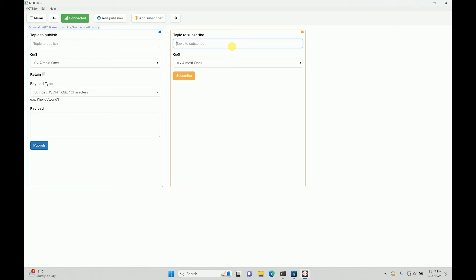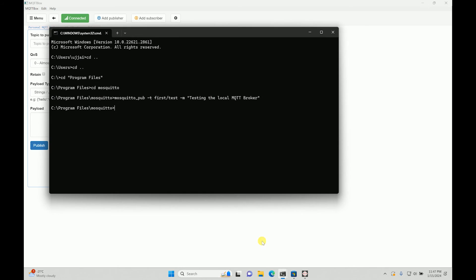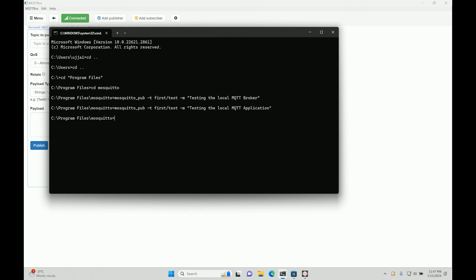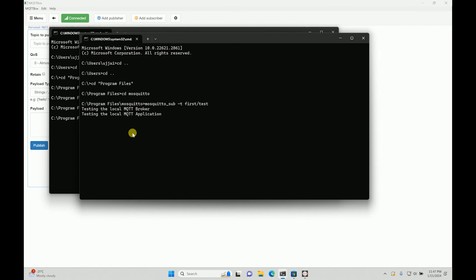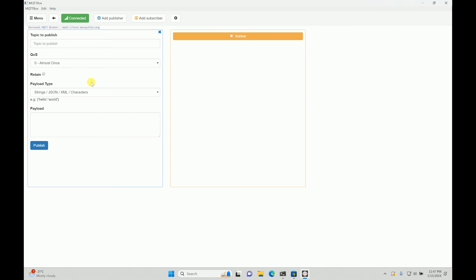Now how you can test it? So I will subscribe on the same topic over here. I will use this one where I published something: 'testing the MQ local MQTT application'. So what it will basically do is it will publish over here, right? And then you can use the same thing over here: 'first test'. And you can have the same: 'welcome to test the application'. So we have subscribed to the same one. It will publish as well.